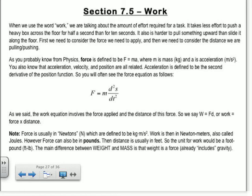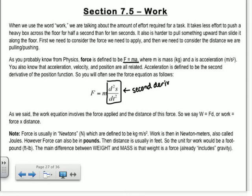As you probably know from physics, force is defined to be F equals M times A. M is the mass, usually in kilograms. Acceleration is in meters per second squared. Acceleration is defined to be the second derivative of the position function — that's d²s over dt². Remember, that's the second derivative of position in terms of time, which we know means the acceleration. So it's exactly the same equation: F equals M times A.